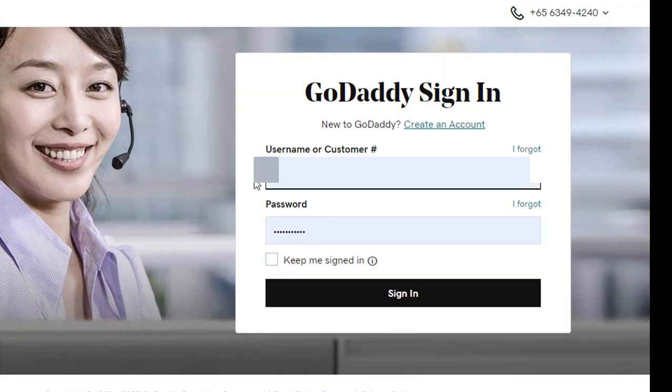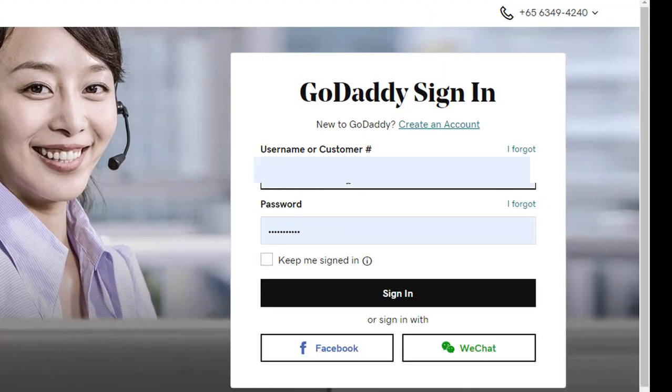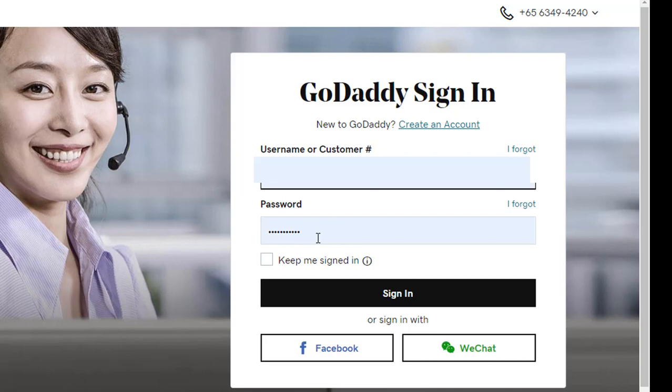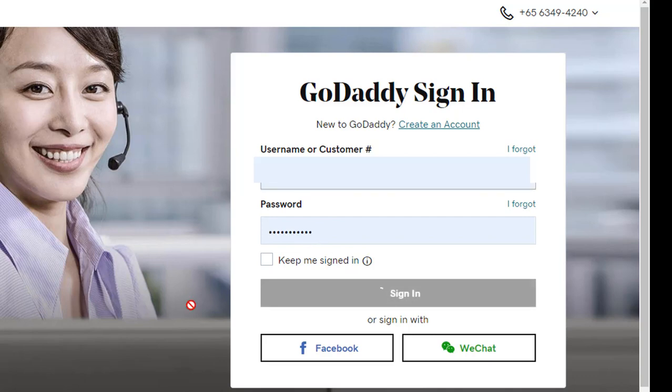After clicking the sign in button, you will get two fields. In the first field, you have to give your customer ID or username, and here you have to give your password. Then hit enter.